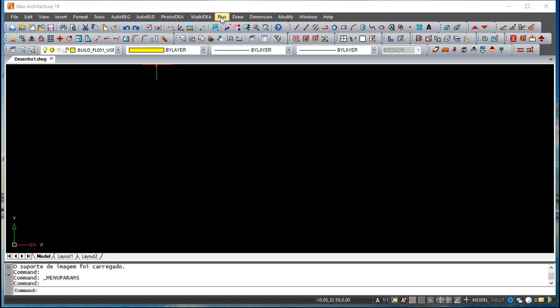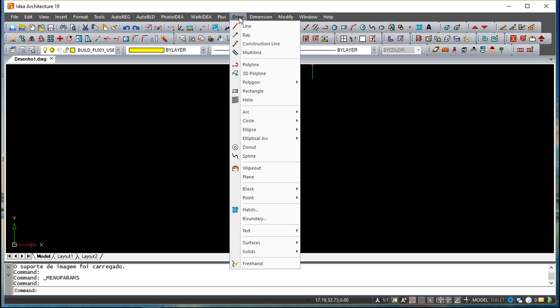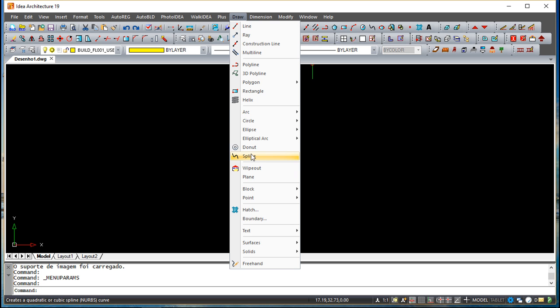If we look at this interface, it is completely possible to define it as the user wishes. We have functions like lines, polylines, arc circles, and so on. This is very straightforward and user-friendly to what AutoCAD or IntelliCAD users are used to seeing in this type of application.